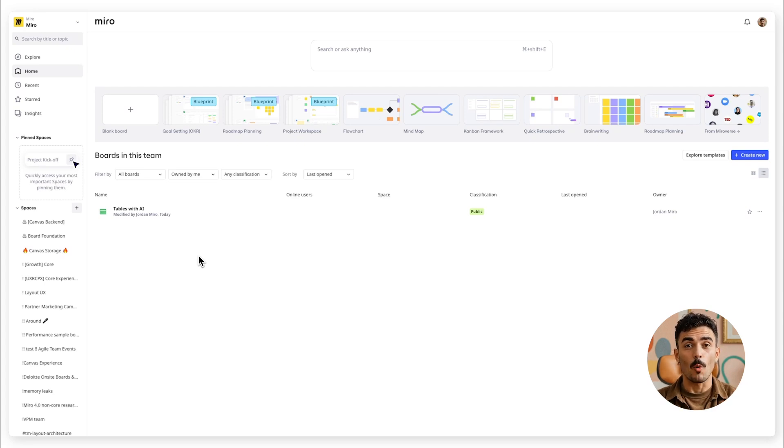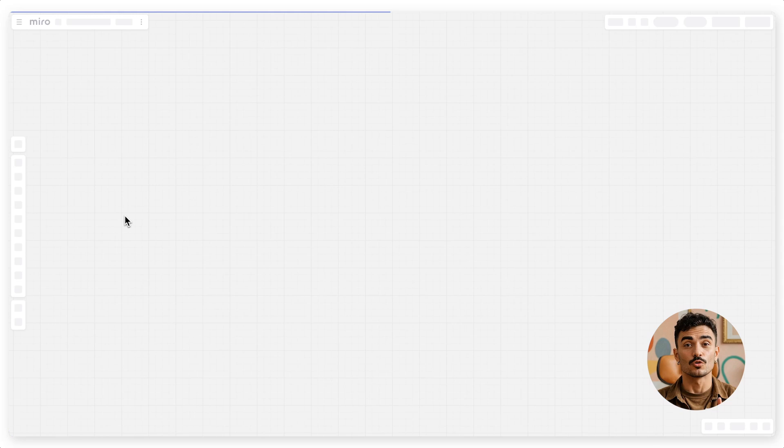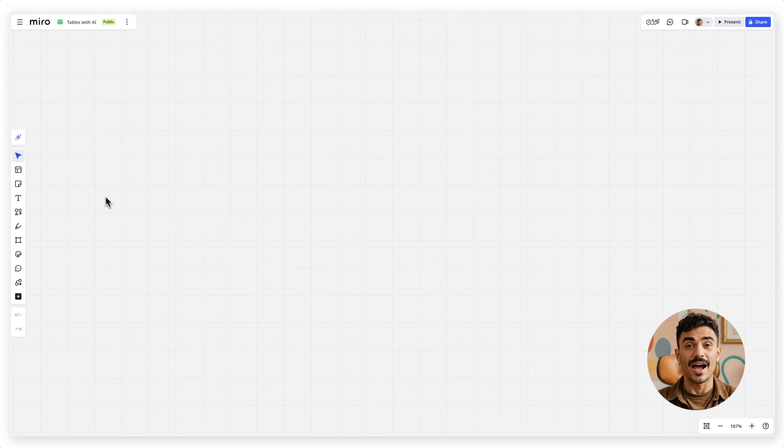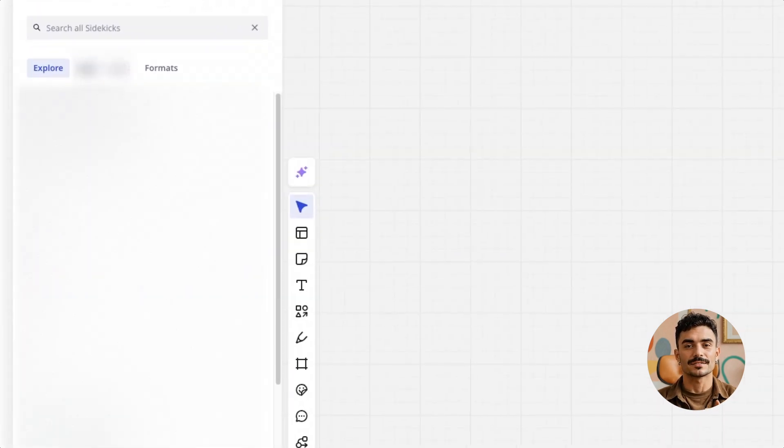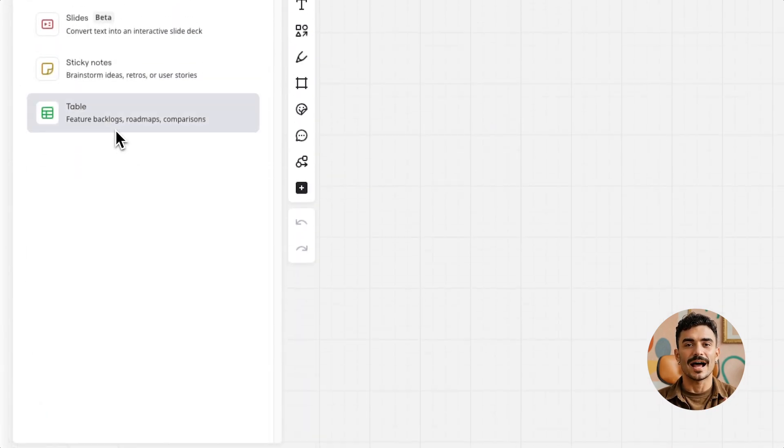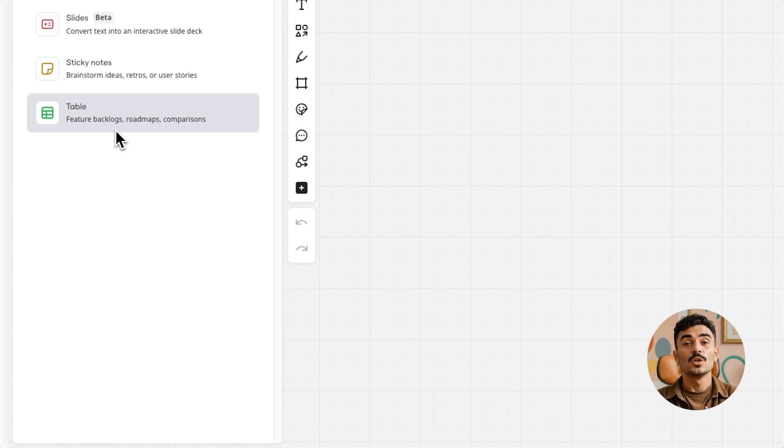Start by opening your Miro board and click on Create with AI on the left toolbar. From there, select Table to tell Miro exactly what kind of table you need.